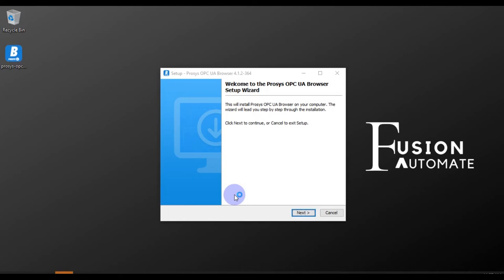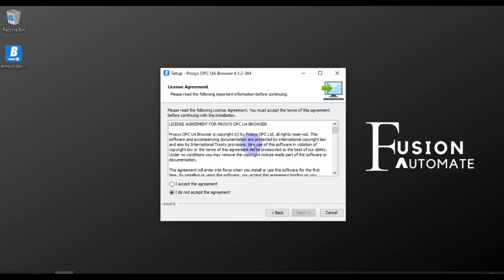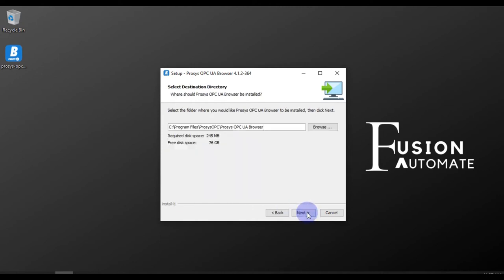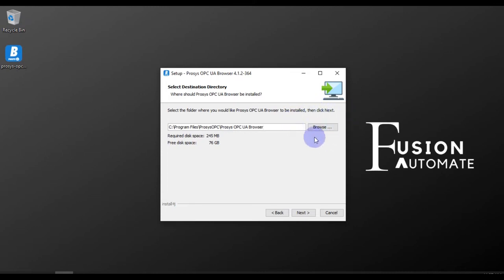So this is the standard installation wizard. Now you have to press Next. After that you have to accept the agreement and then again you have to press Next. Here you can change the installation directory by clicking on Browse and selecting the proper location.